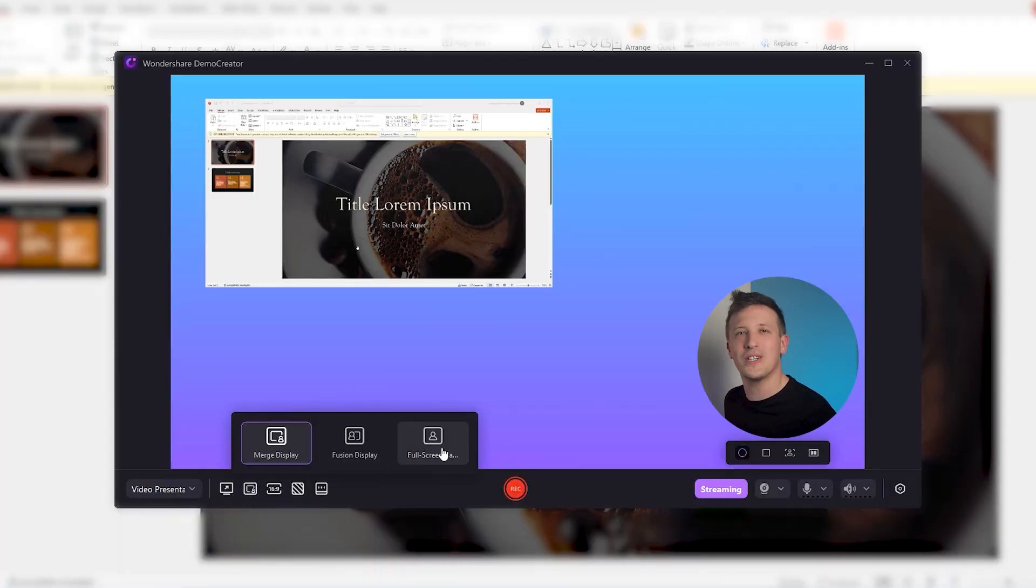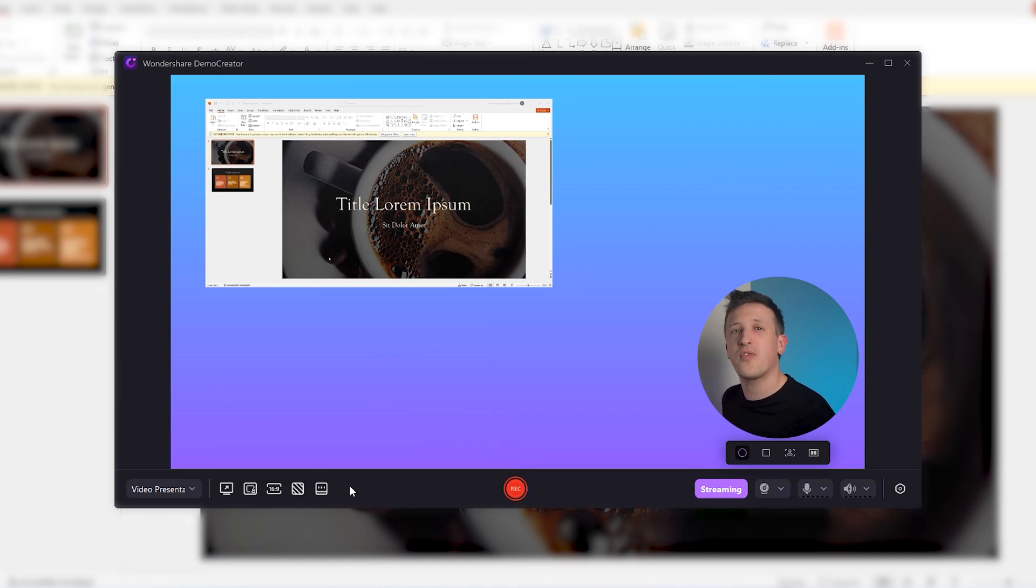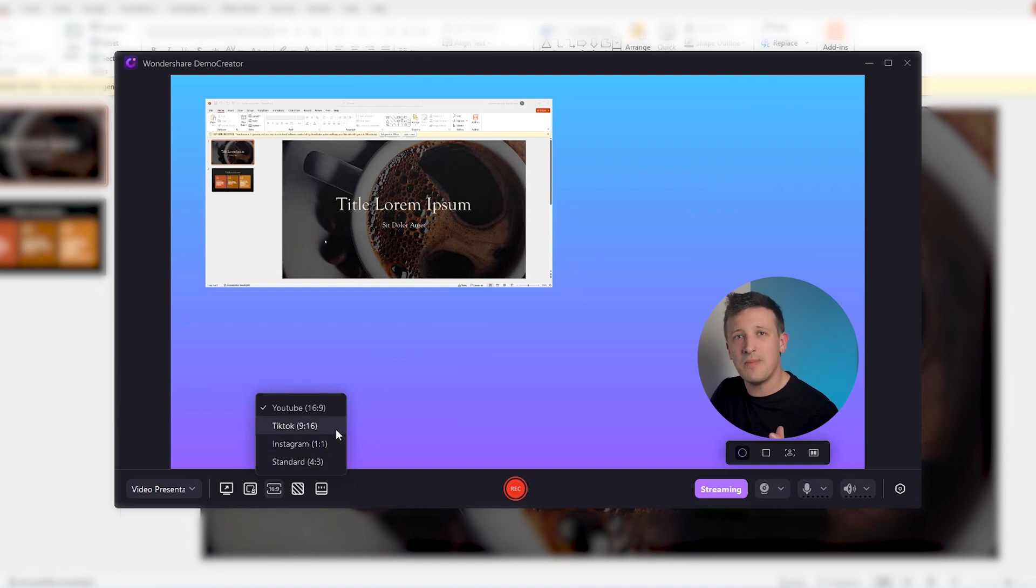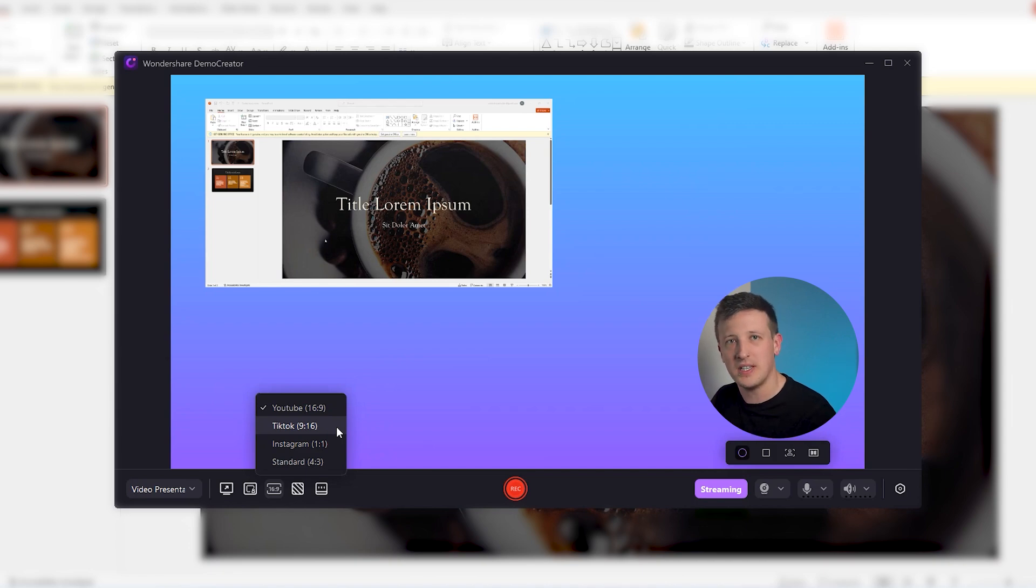Now onto customization. With Demo Creator, you have the freedom to choose the aspect ratio of your video. Whether it's a landscape video for YouTube or vertical for TikTok, select what suits your content best. Add a personal touch or brand identity by incorporating a custom background. It sets the right tone and mood for your presentation.